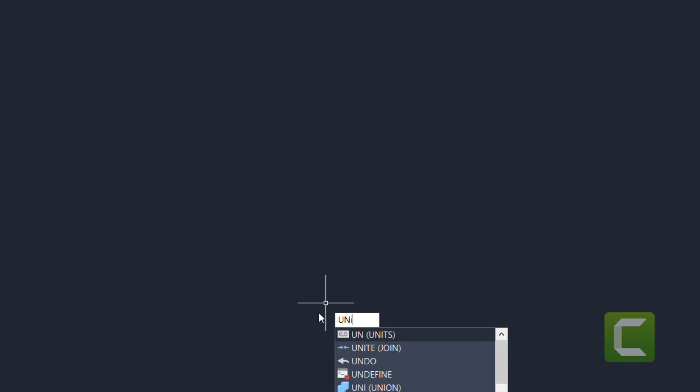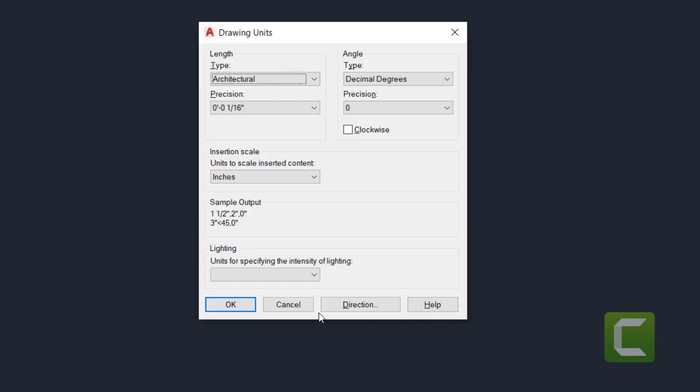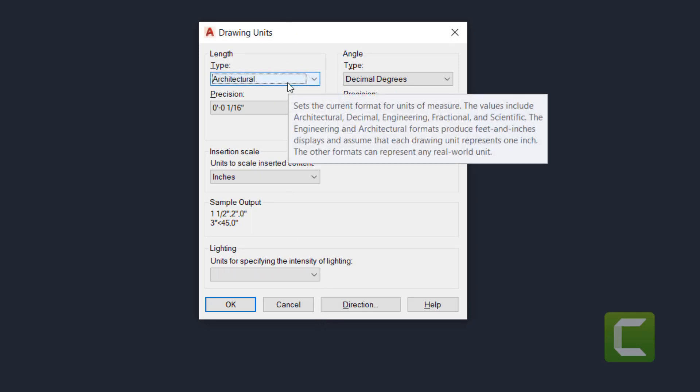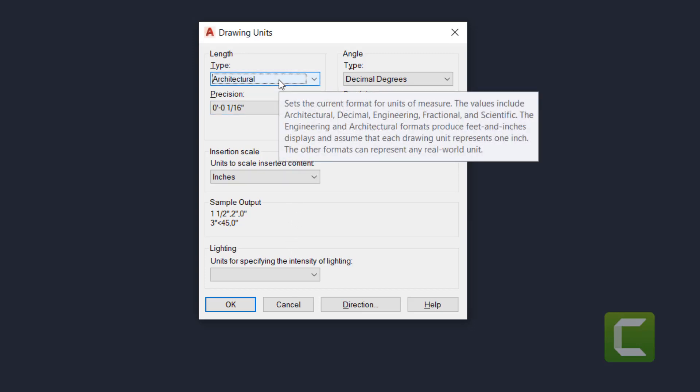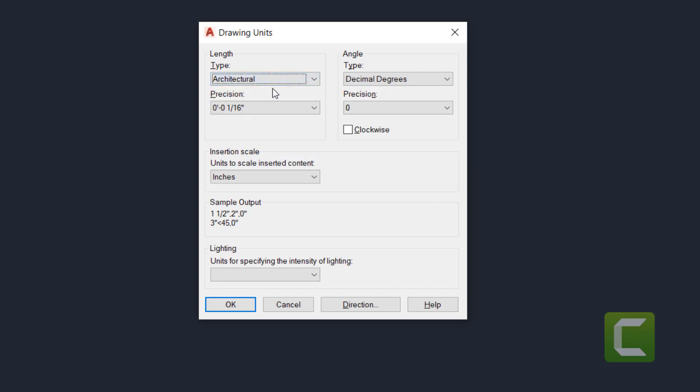And this is the command that you're going to become very familiar with. This is the command that you should type whenever you enter into any file. Now, because we selected a template, our length type and all of those are predetermined. If you open up in AutoCAD by default, the lengths are going to be in decimal.